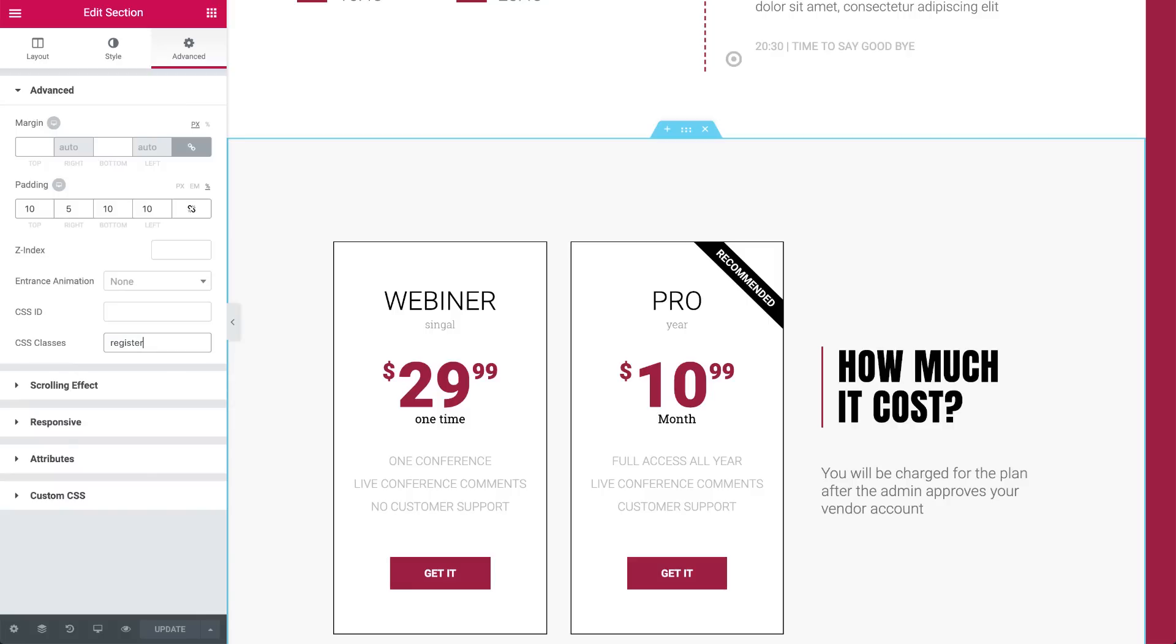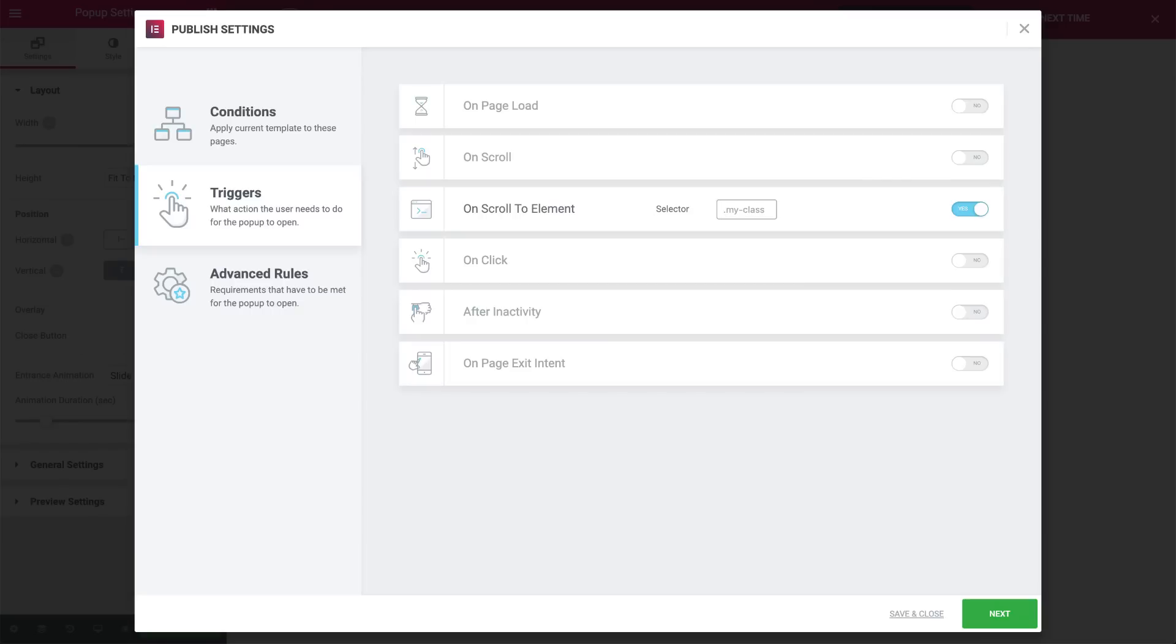Now what we need to do is set the onScroll to element trigger for the yes-no pop-up to this class as well. So set it to yes, and type the class .Register. Pay attention, here we do add the dot. This will initiate the sequence of pop-ups.